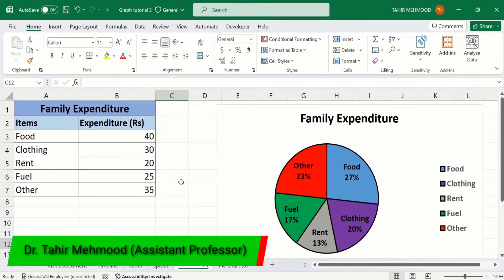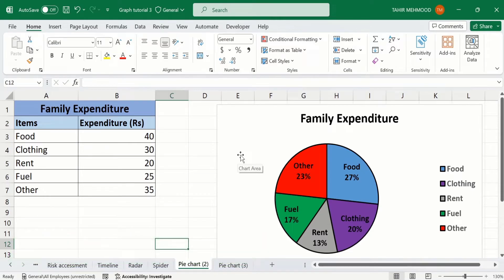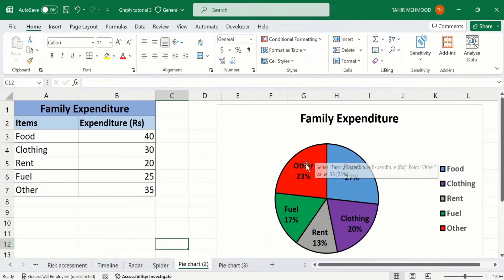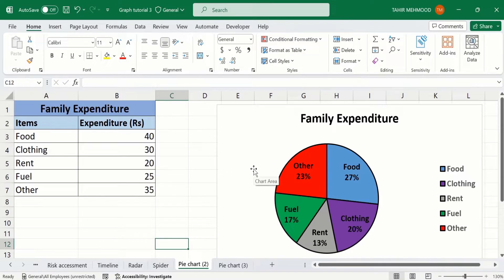In this video, you will learn how to add percentages or percent value in Microsoft Excel. Currently, you can see I have generated a pie chart and I have entered the percentage value instead of these values. You don't need to calculate the percentages in Microsoft Excel — Excel will automatically calculate the percentage on a single command. Let's start this tutorial.